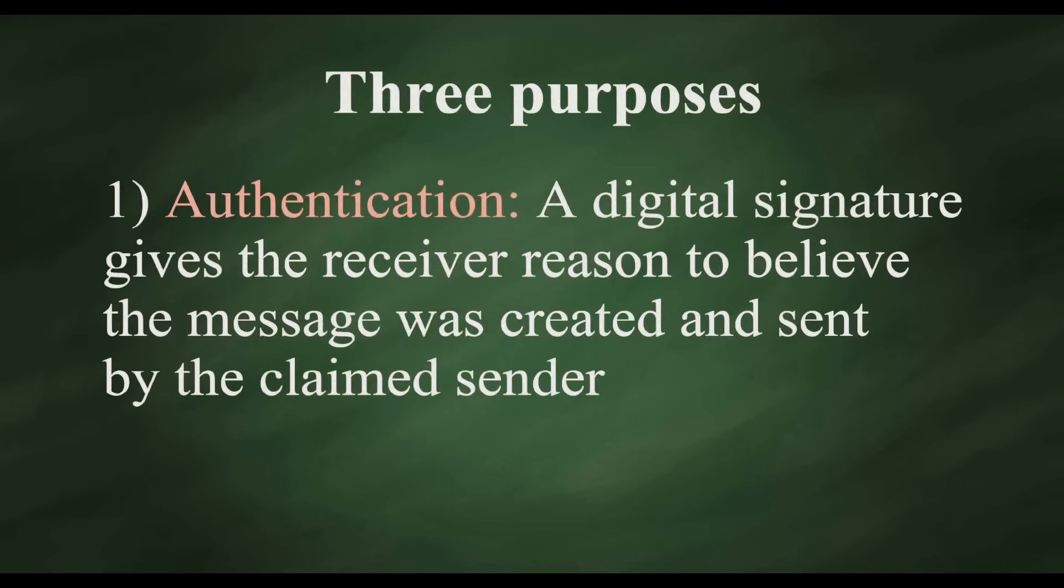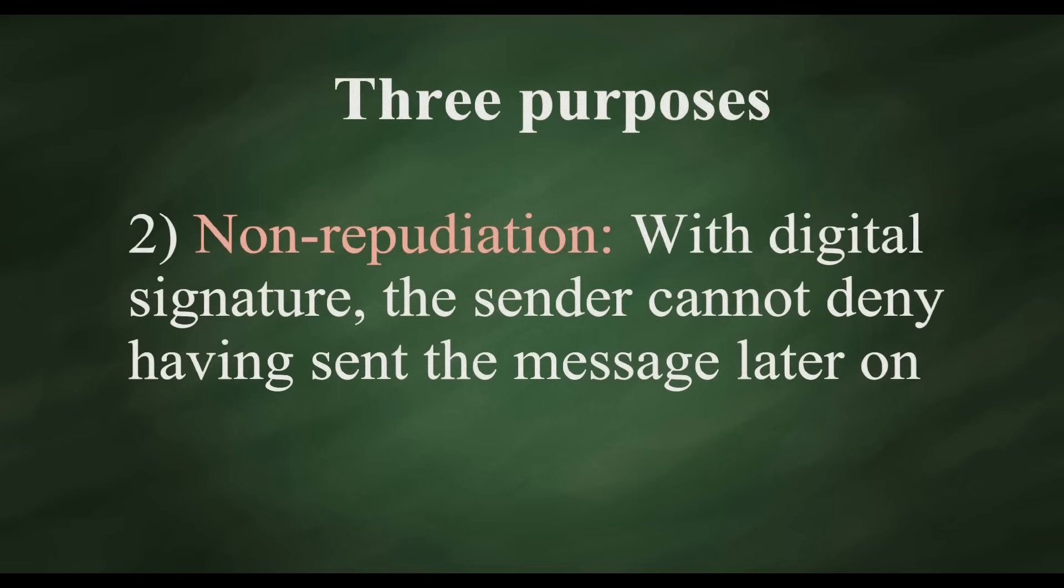1. Authentication. A digital signature gives the receiver reason to believe the message was created and sent by the claimed sender.